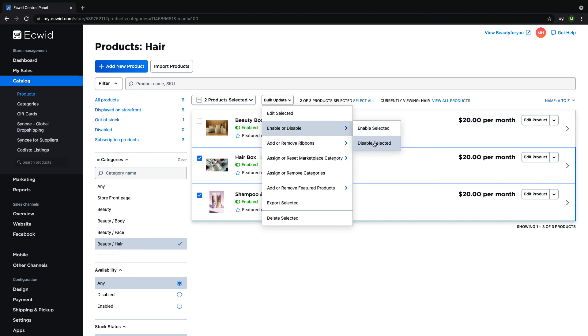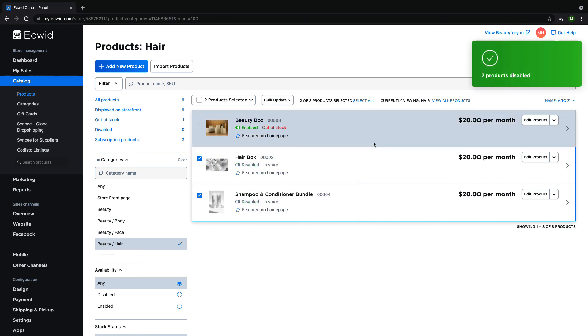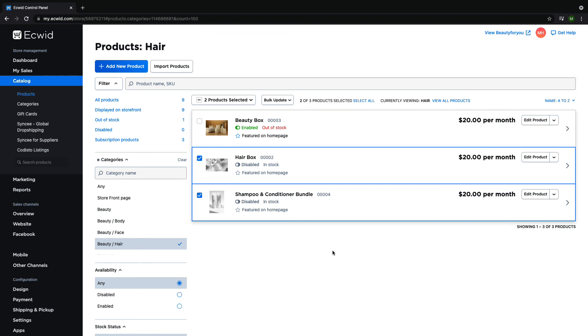This is super helpful if you just got a restock of items and want to re-enable products that were out of stock, if you want to run a sale on a certain type of product, or if you add a new category to your store.